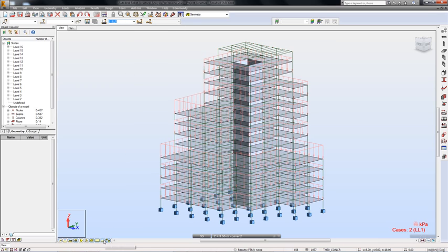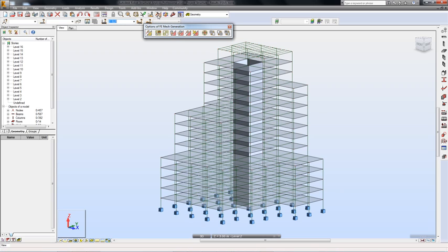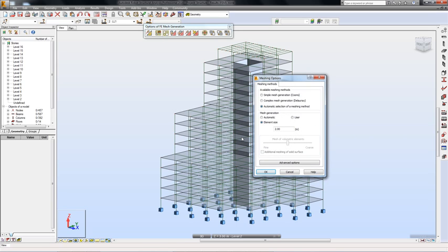Before I run the analysis, I should do a few things. First of all, I should define the parameters of my meshing. Powerful mesh generation techniques allow engineers to effortlessly work with even the most complex models.